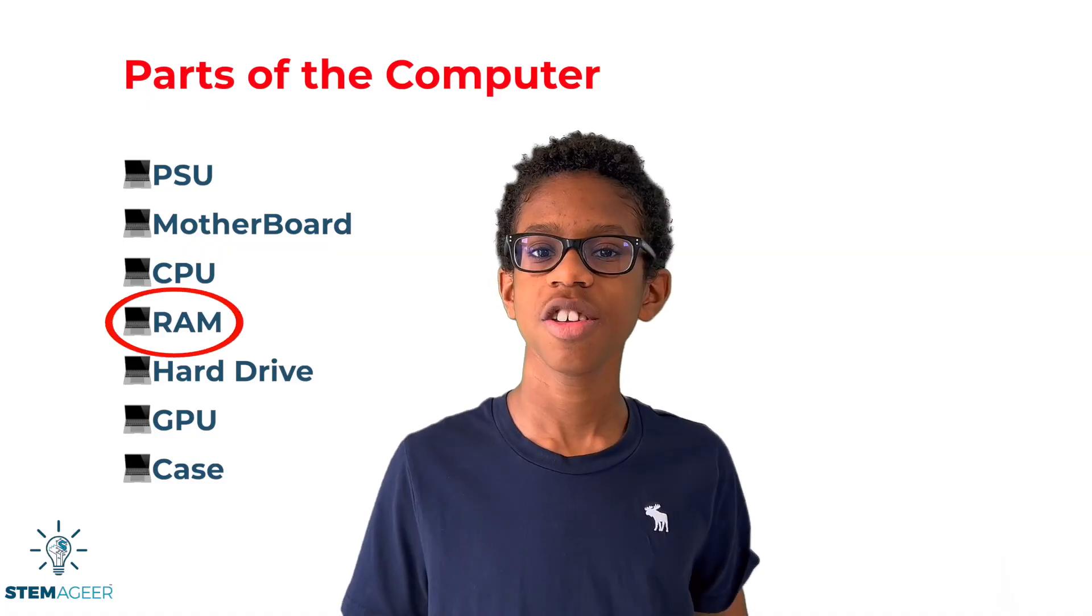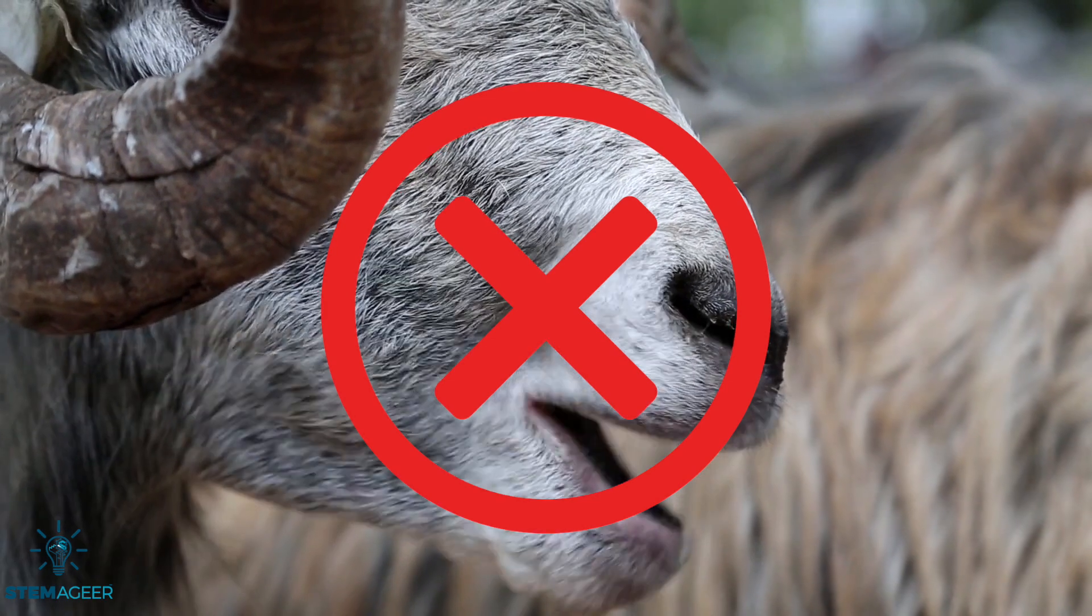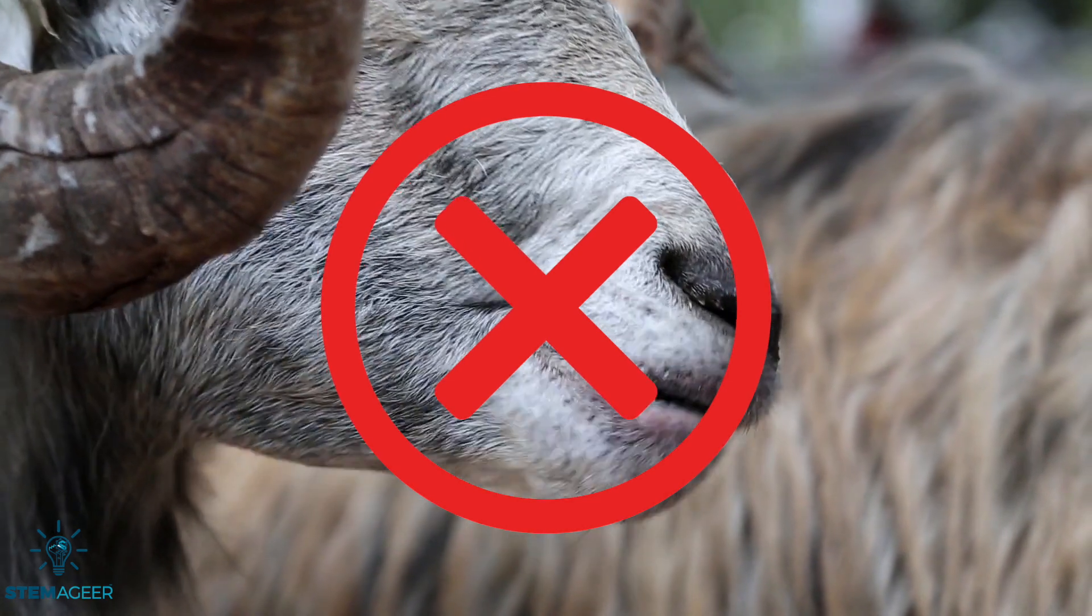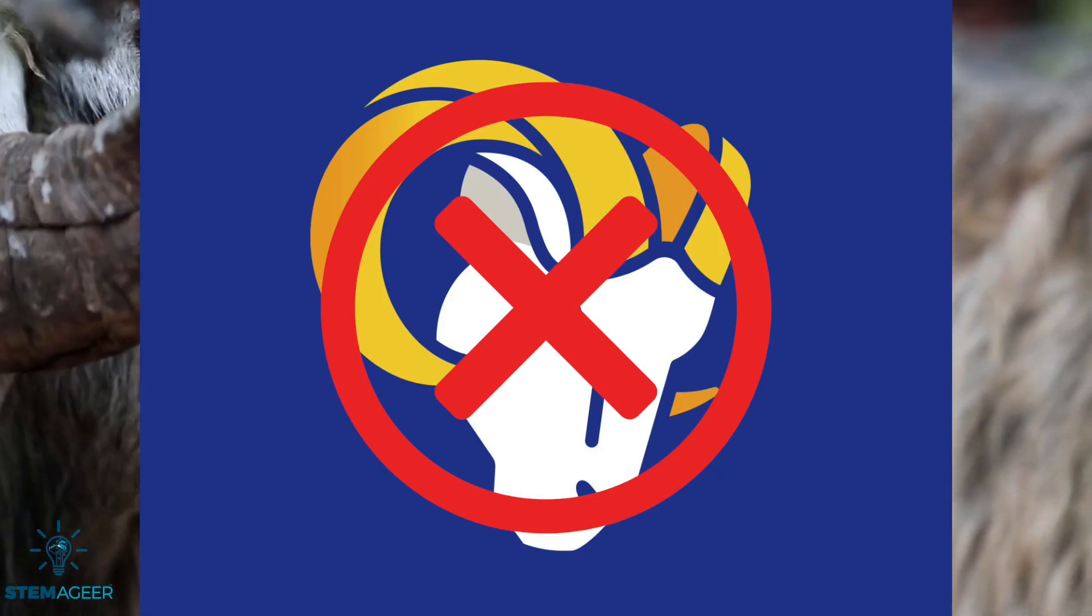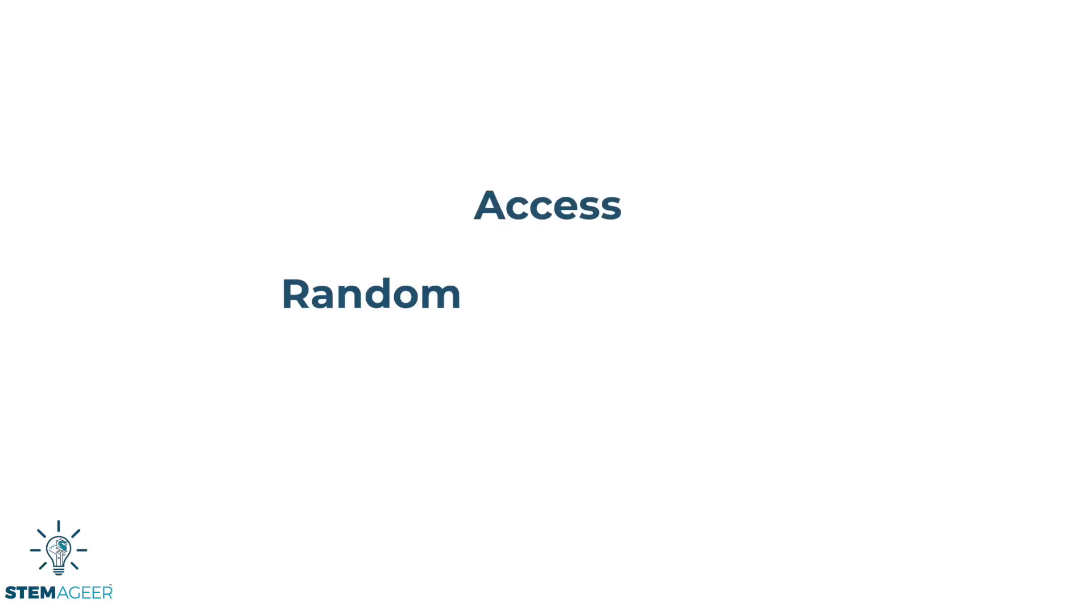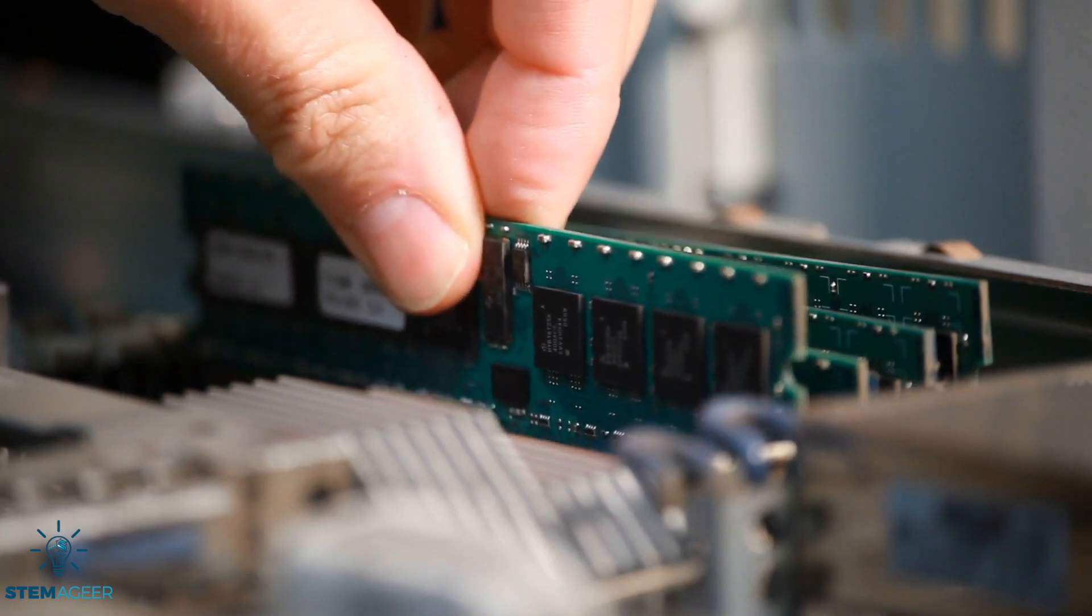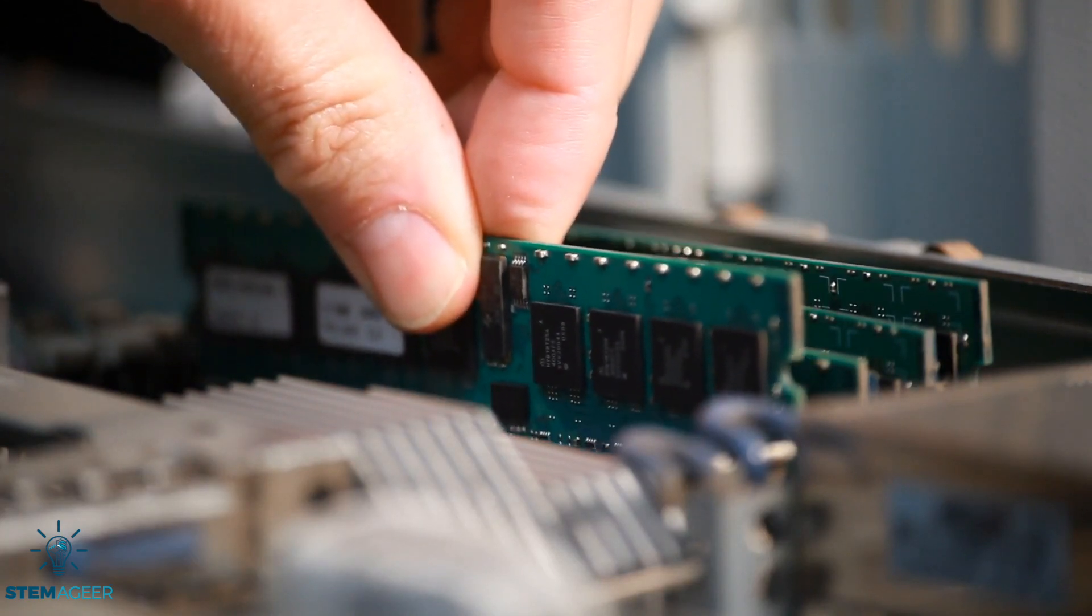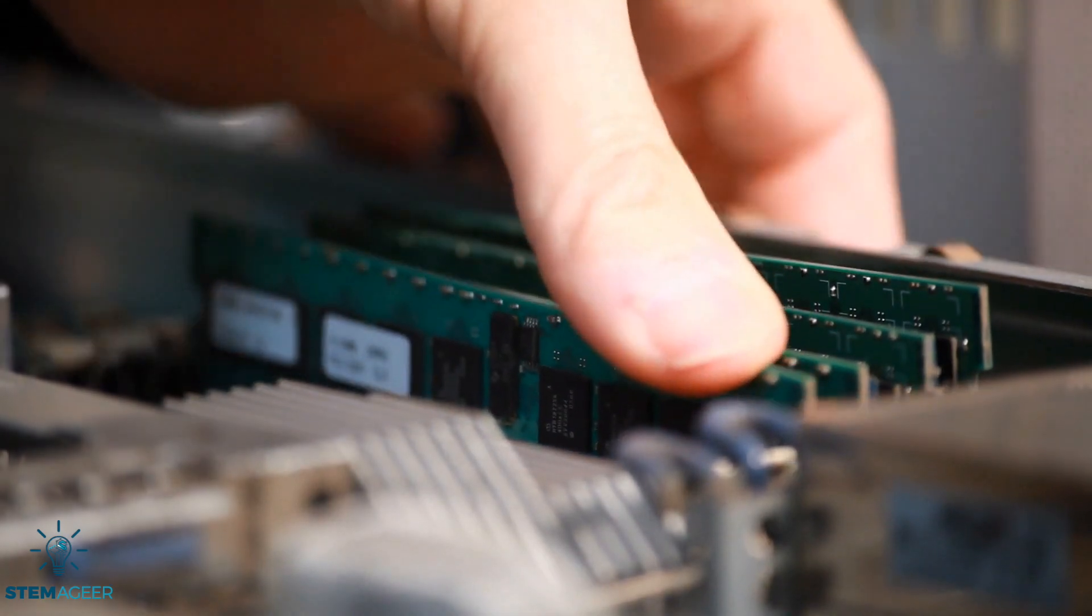What is RAM? No, it's not a male sheep or even the Los Angeles Rams. It is an acronym that stands for Random Access Memory. The RAM is a computer component that stores data and code that the CPU is using in real time.